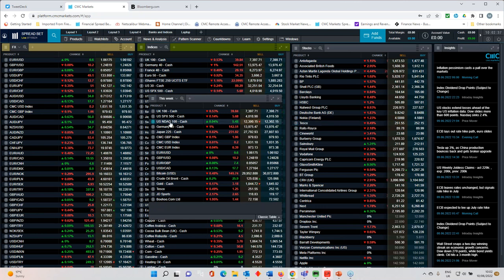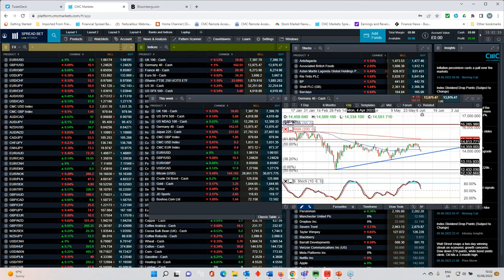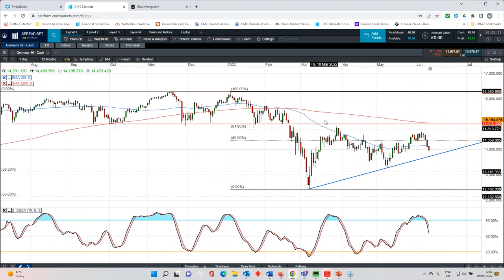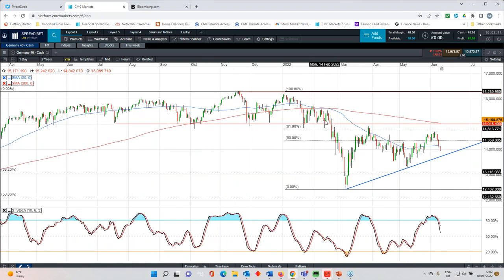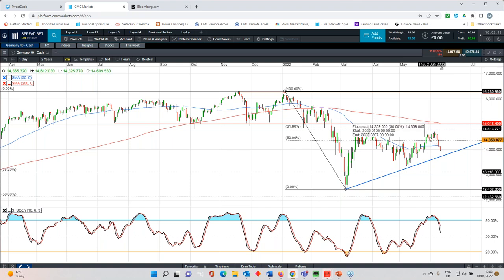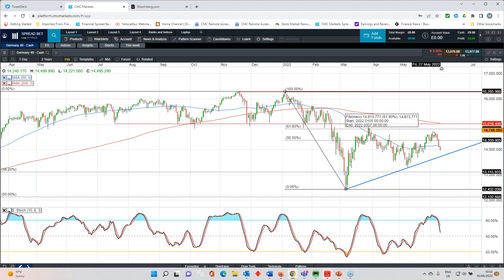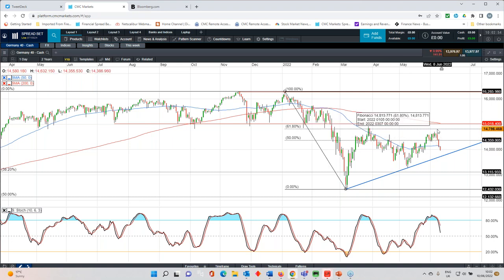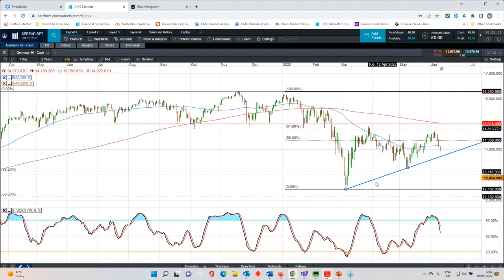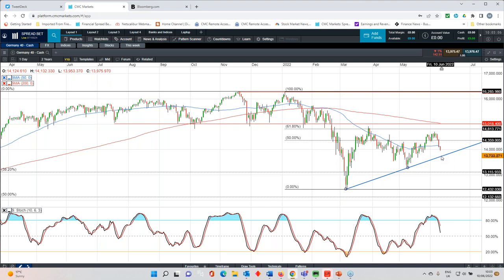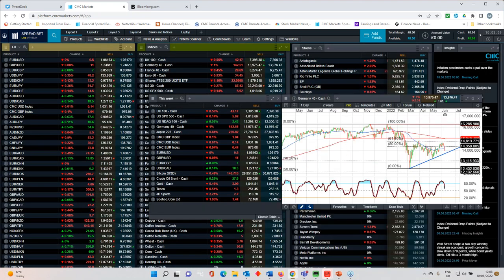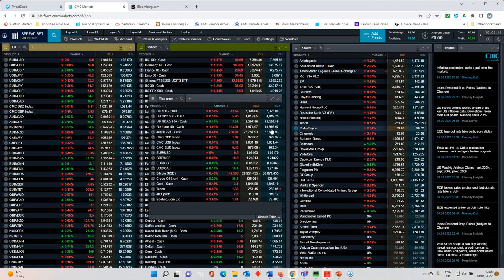The DAX has rolled over. We did break above this trend line here. I've now removed it. We weren't able to consolidate back above 14,800. That's the next key resistance level for the DAX. We could see a test down towards this trend line here, which currently comes in around about 13,700, 13,800. So certainly, I think the bias at the moment is for a little bit of a return to the lows of the recent range.